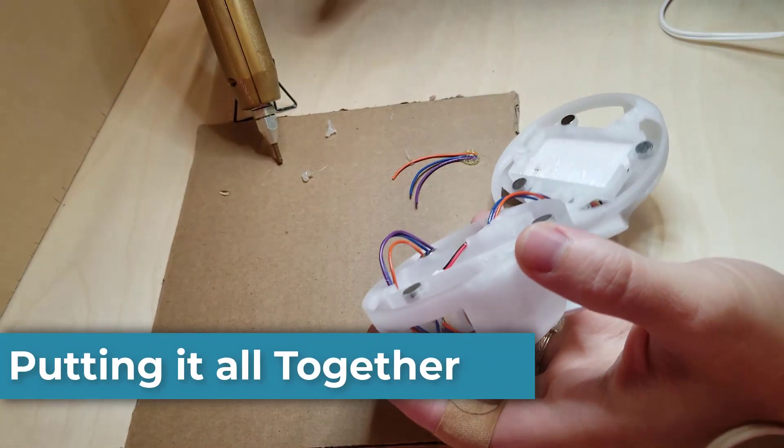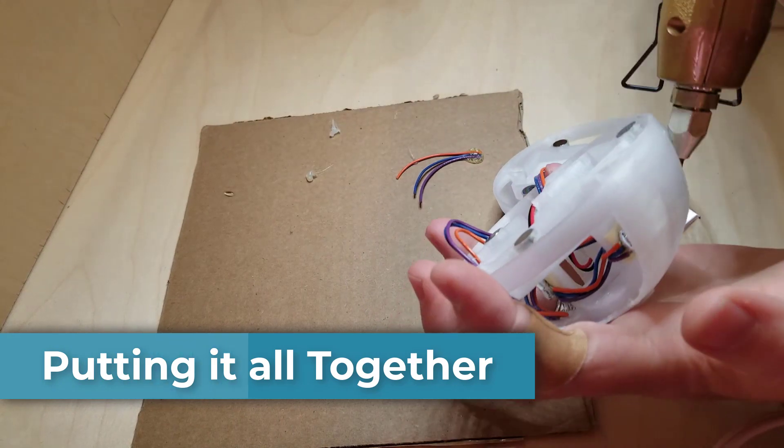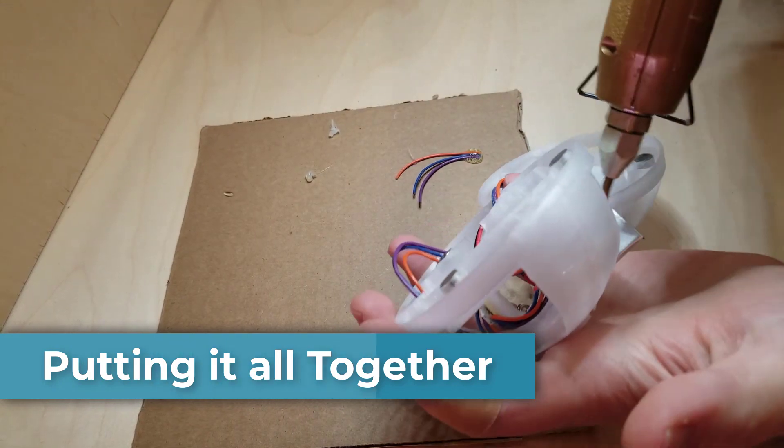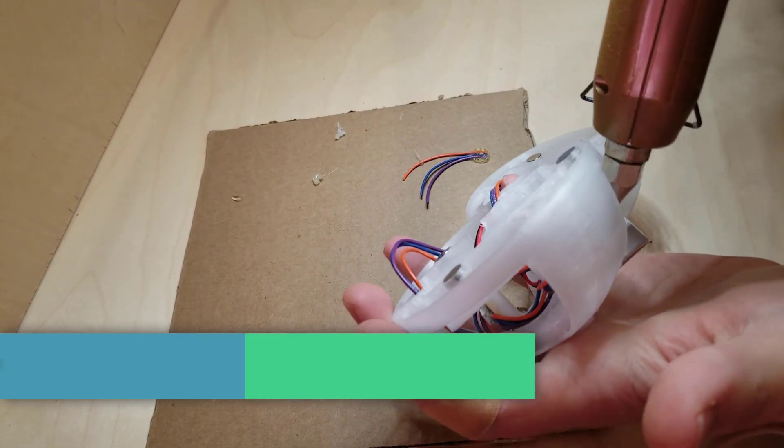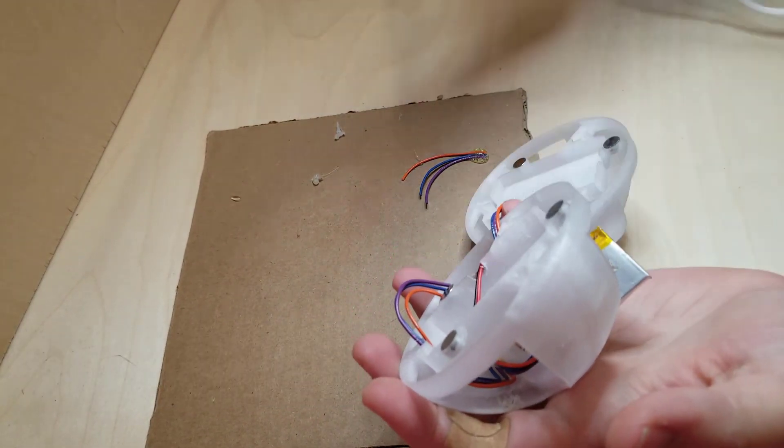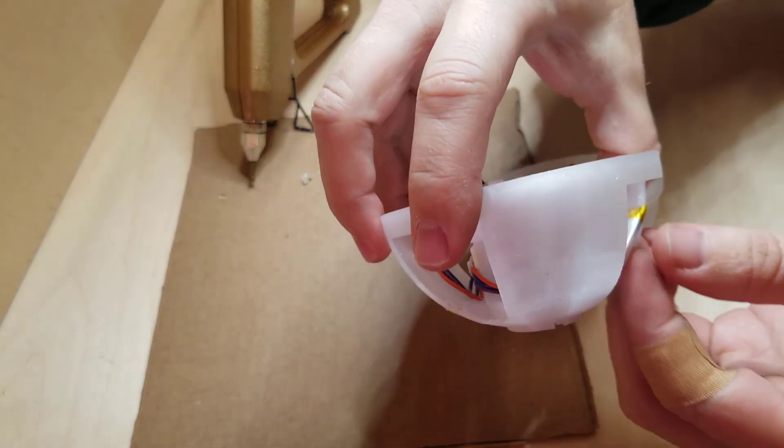Now let's put it all together. I have tried super glue, E6000, two part epoxy, and in the end I found a simple crafting glue gun is quick and easy.